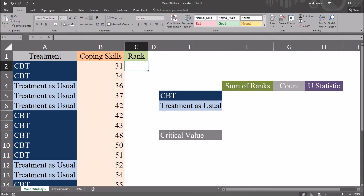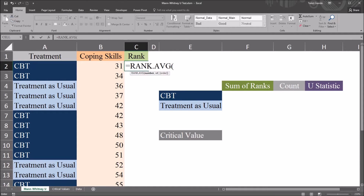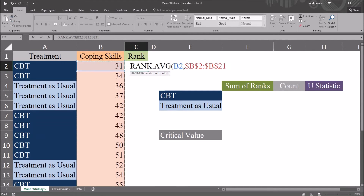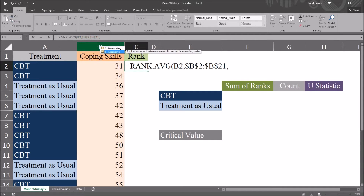In Excel, I'm going to use the RANK.AVERAGE function. So it's equal sign, RANK.AVG. It has two mandatory arguments and one optional argument. For number, I'm going to select B2, the first value in coping skills. For reference, I'm going to select all the coping skills scores, then press F4 to make that an absolute reference instead of a relative reference, so it won't change as I autofill down. Comma will move me to the next argument — order — which is optional, and I'm going to select ascending, which is 1.